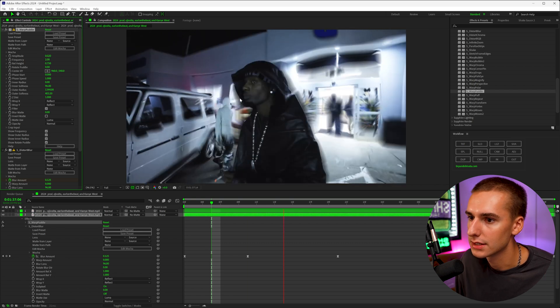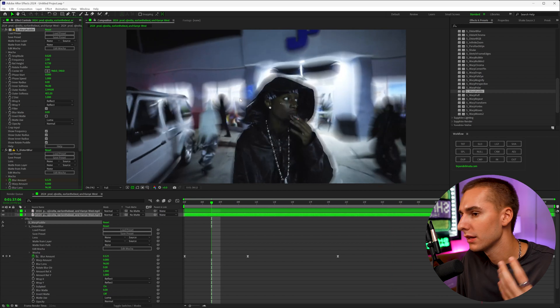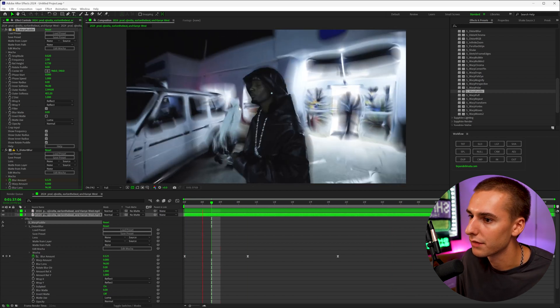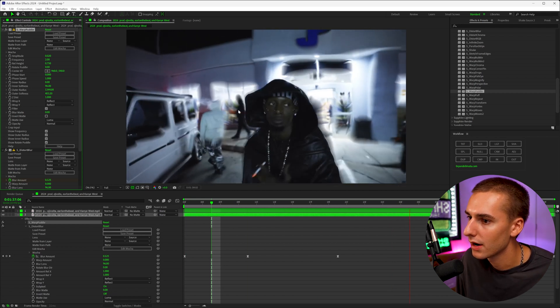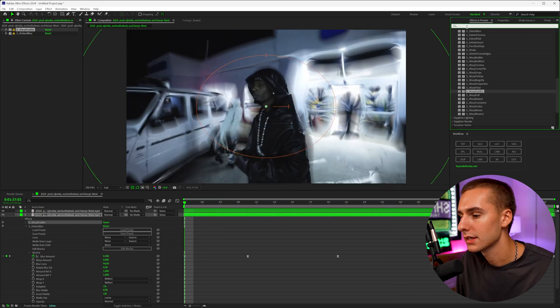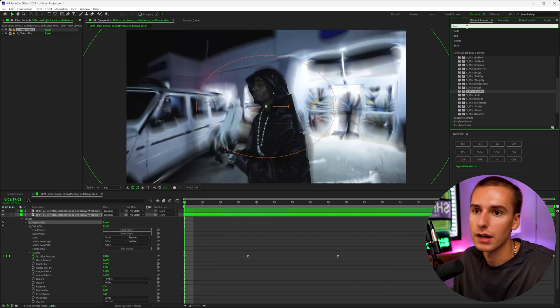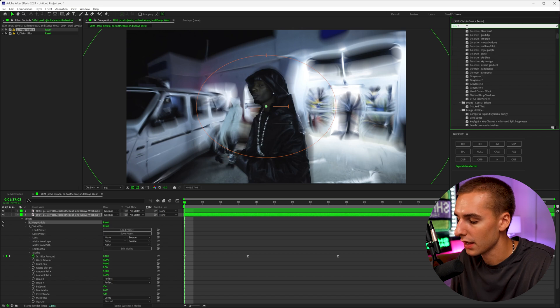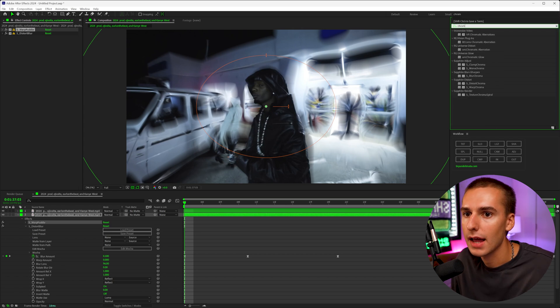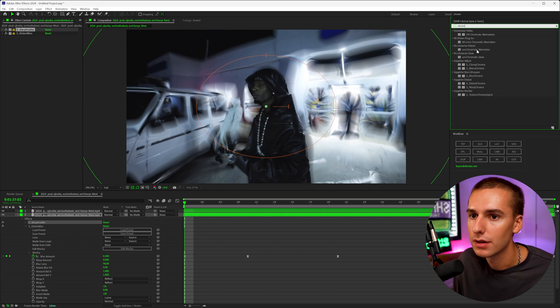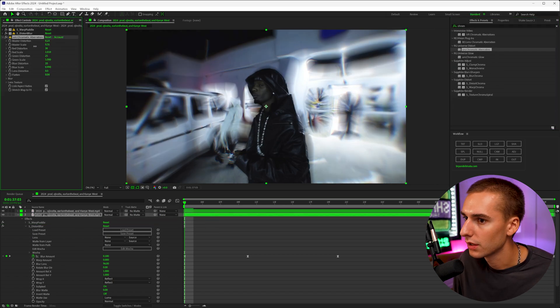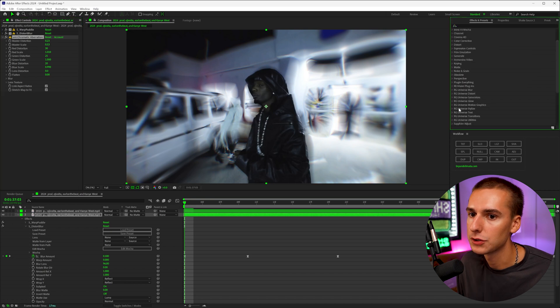And adding this in combination with like glows or like maybe something like chromatic aberration from Universe just gives you a little bit more of that distorted kind of look.